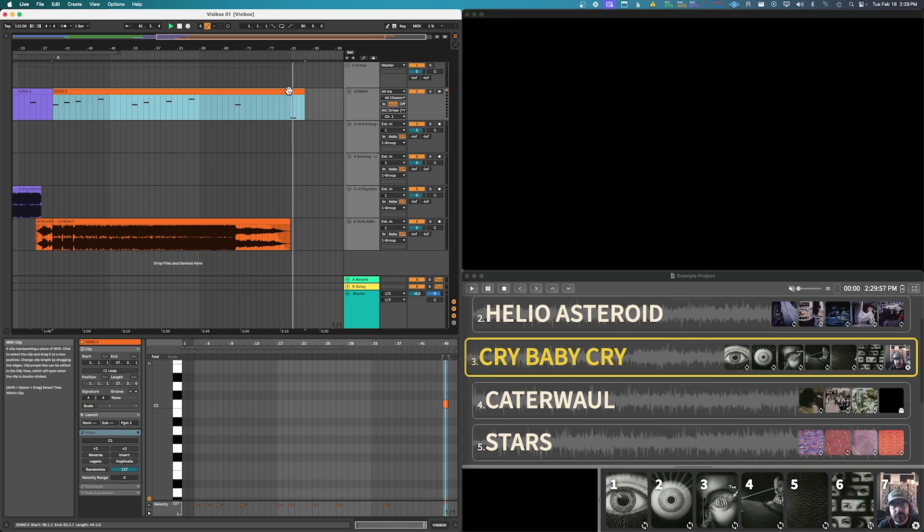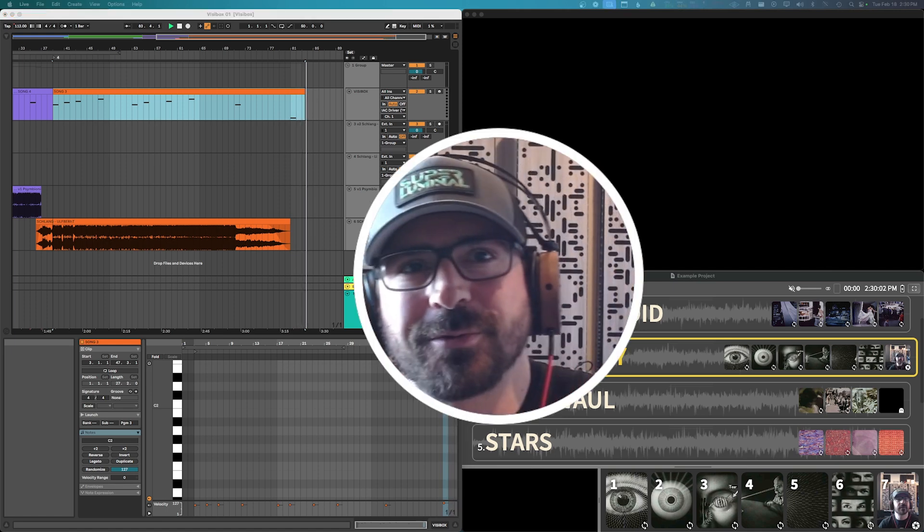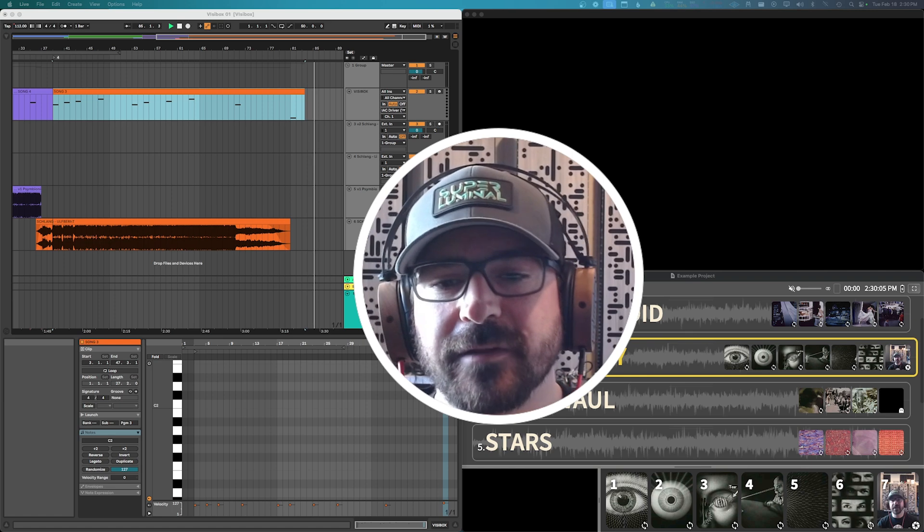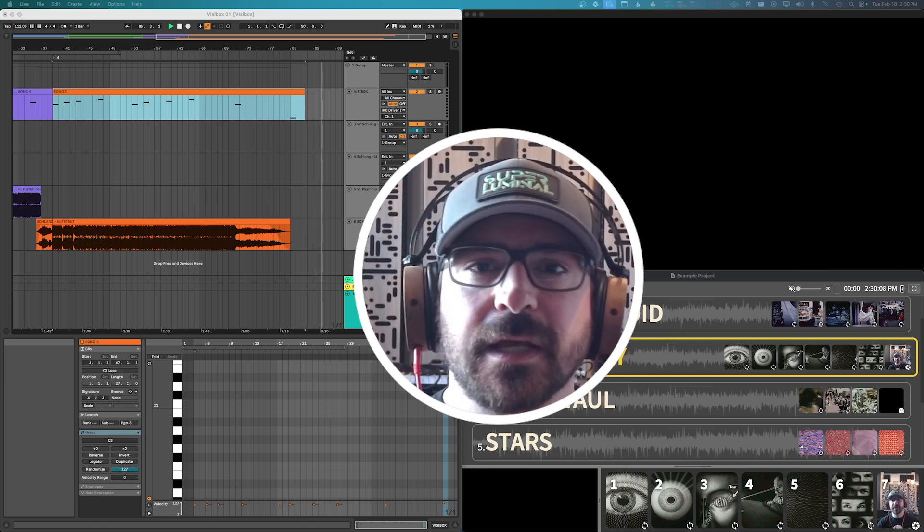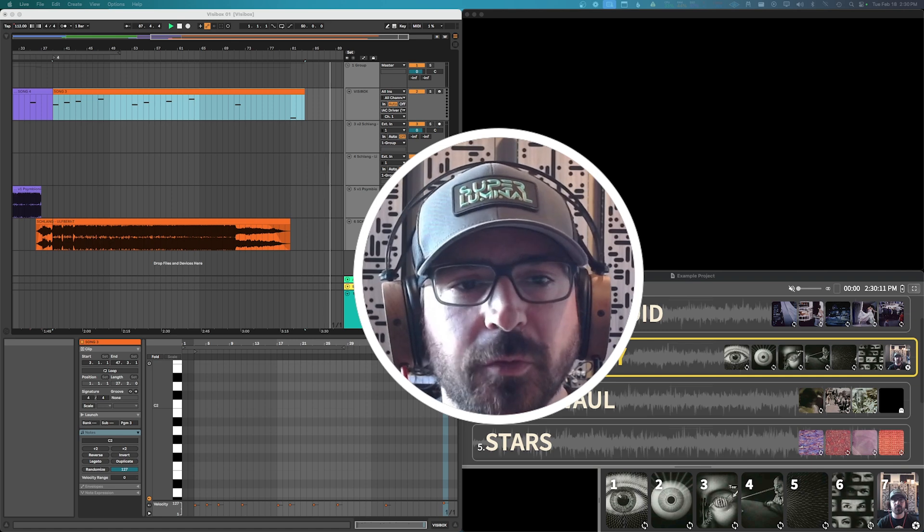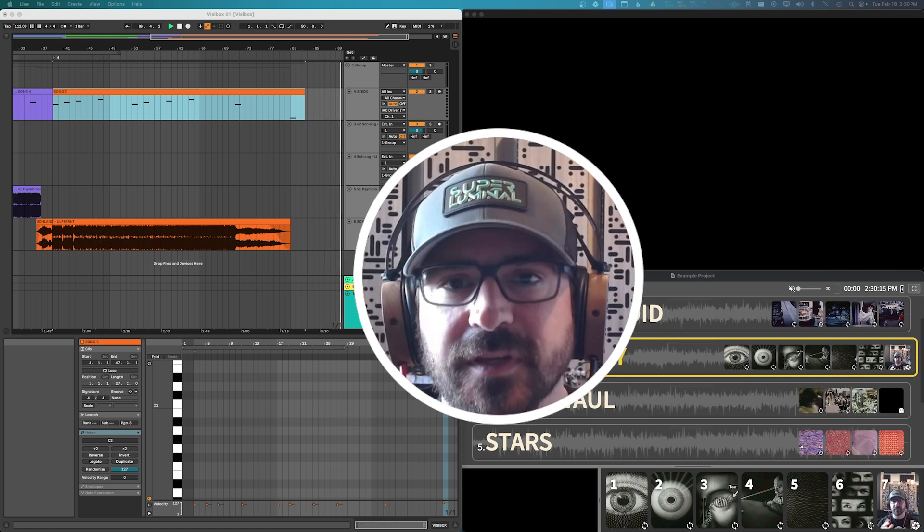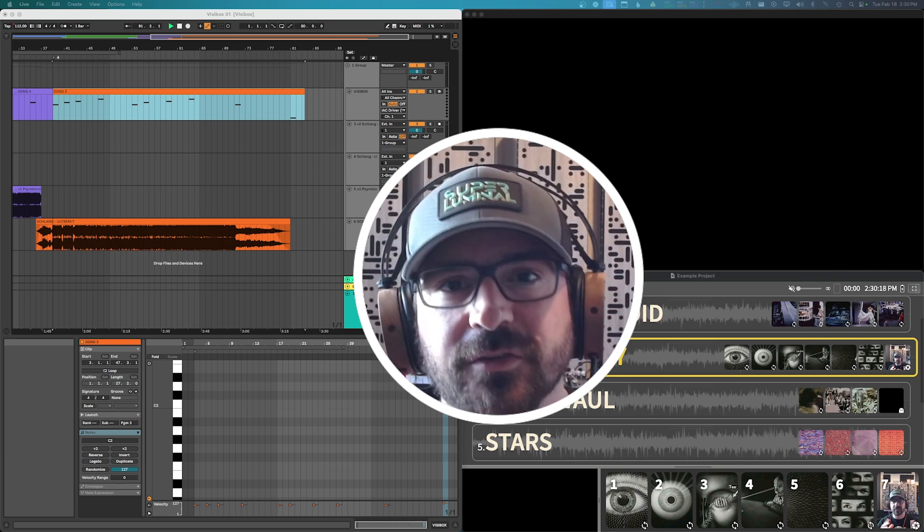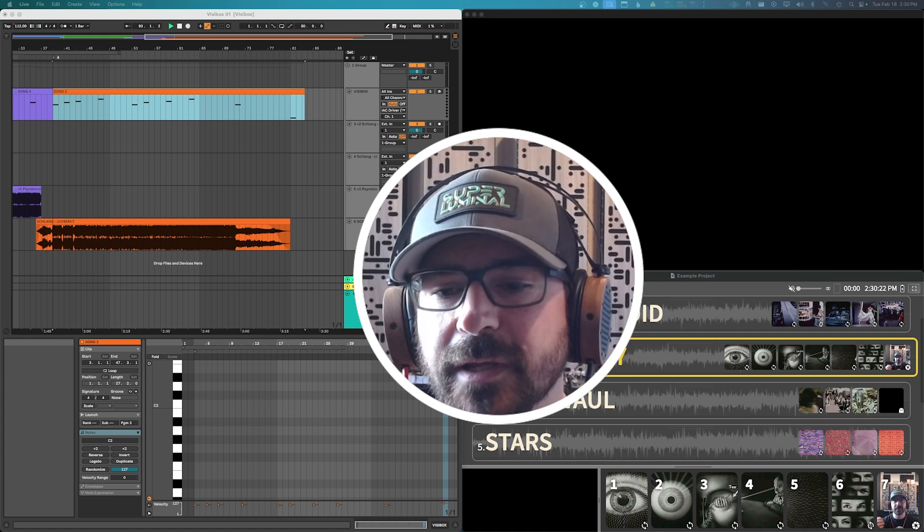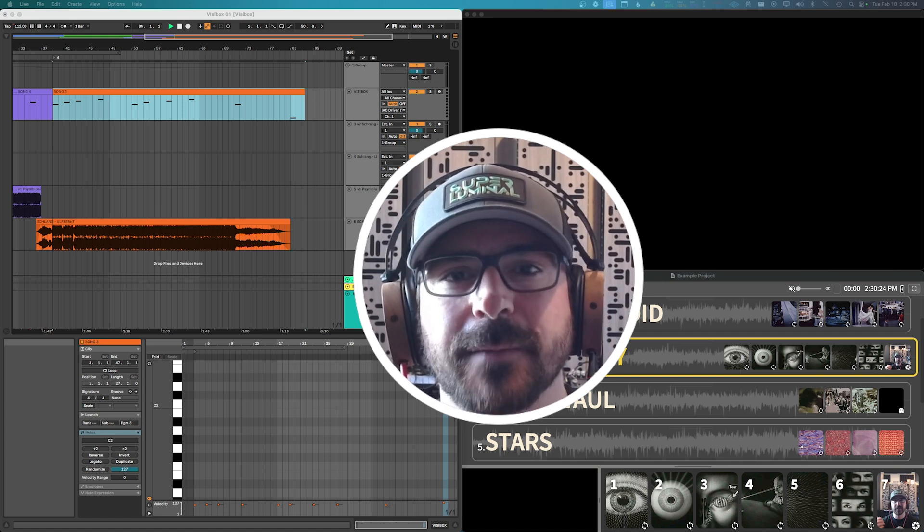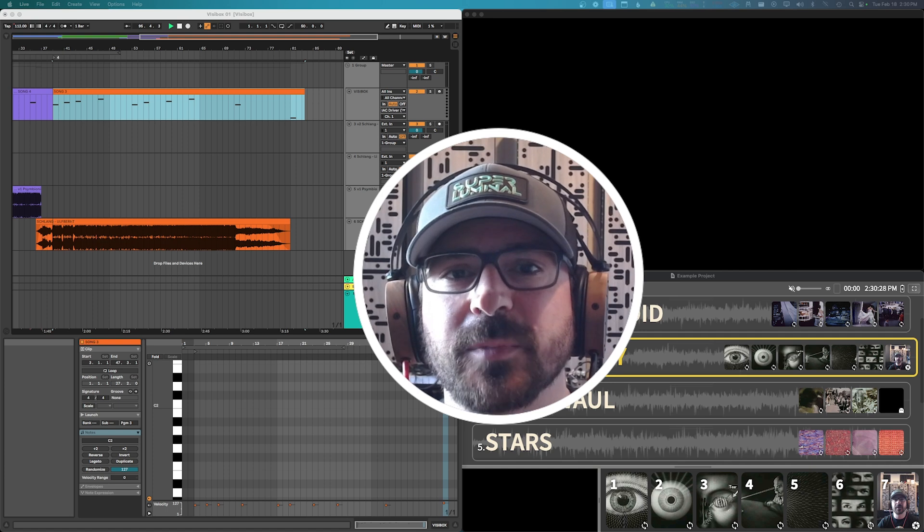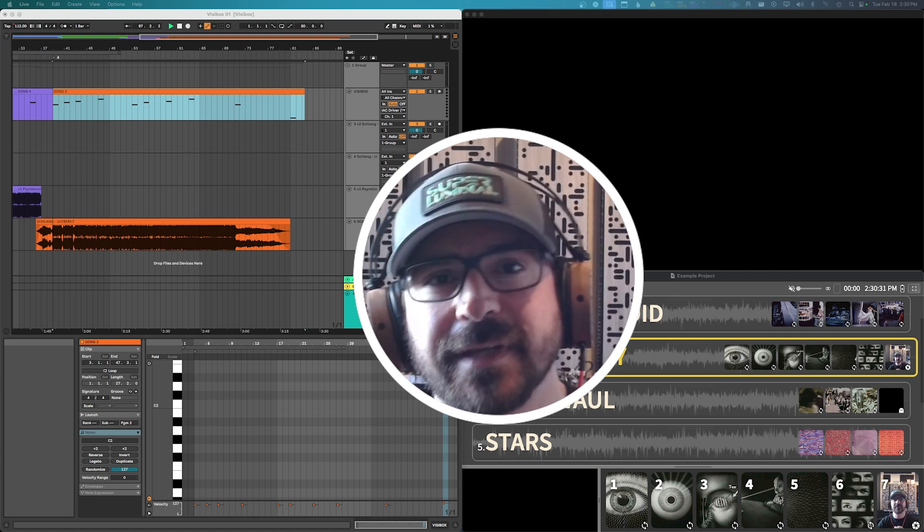There you go, and that is our walkthrough of how to set up Ableton and VisiBox to work together so that your clips that you're triggering or your auto arranged full set can trigger the audio, I mean the video clips in VisiBox to synchronize with the changes in your music. So you can do it in both the arrangement view or the clip view and both are a lot of fun. It's a really great match. So let us know if you have any comments or questions, please hit us up and we'd be happy to help you out. Thanks.